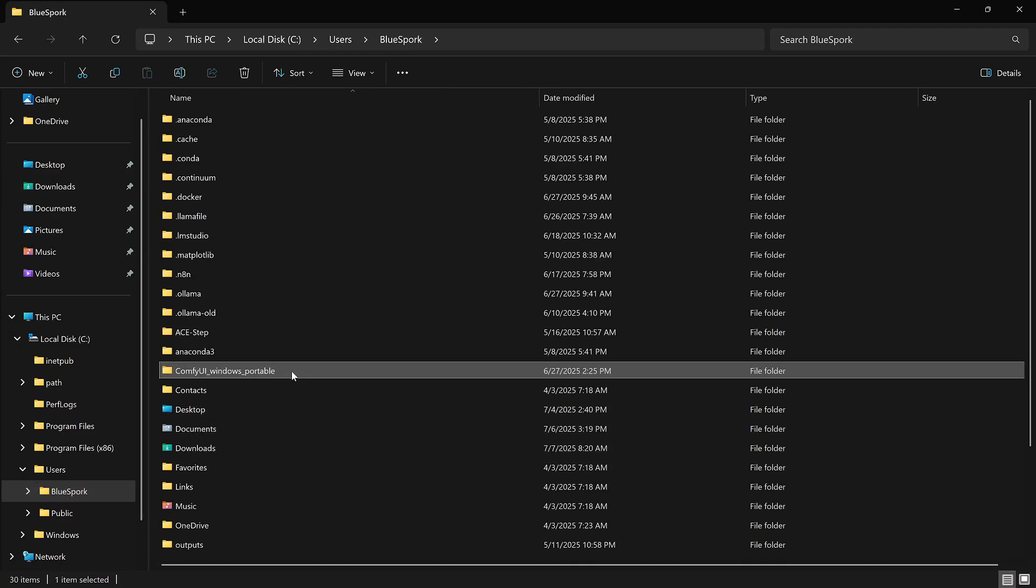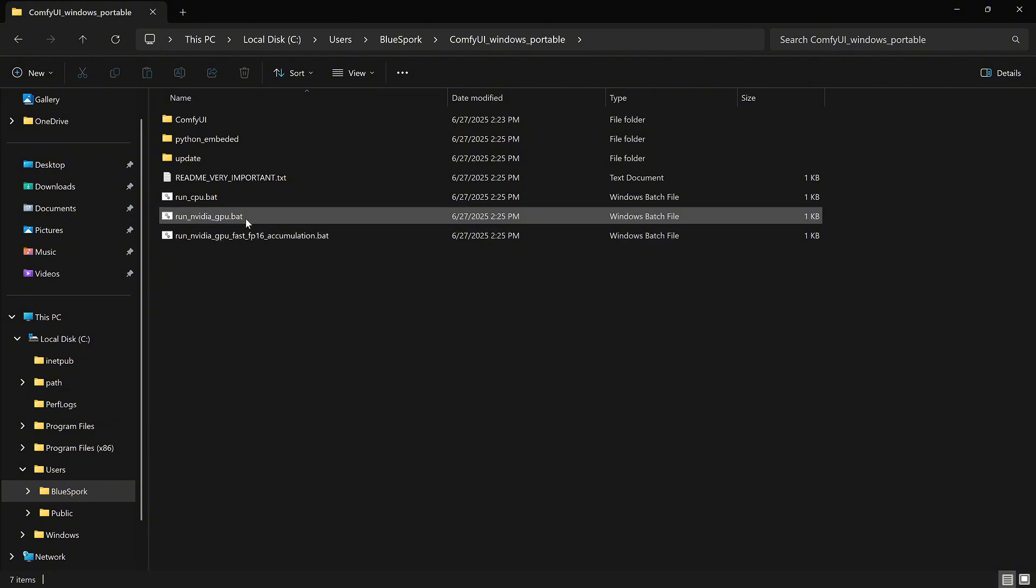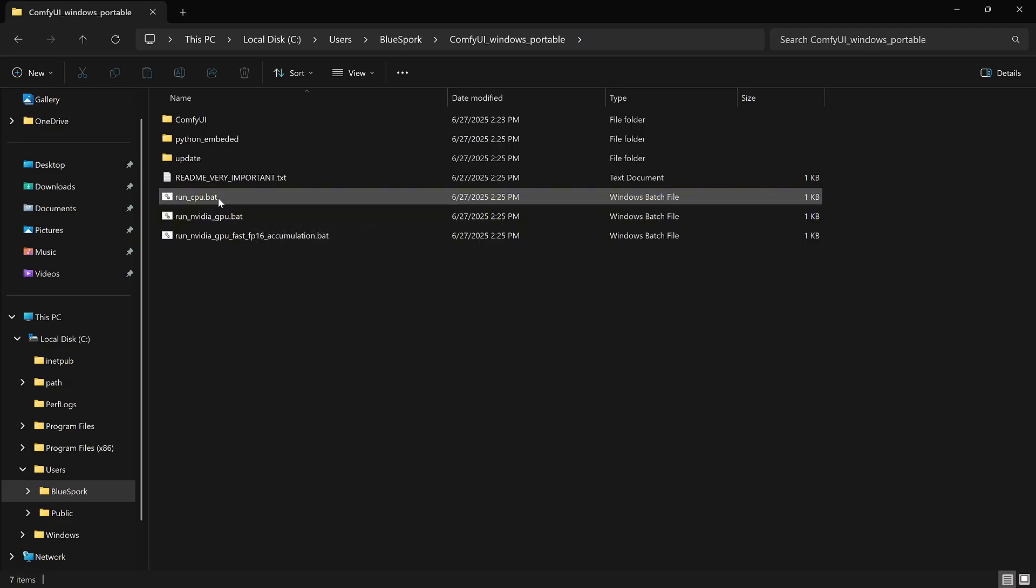To run ComfyUI, open the folder. If you have an NVIDIA GPU, double-click RunNVIDIAGPU.BAT. If not, use RunCPU.BAT to run it on the CPU.